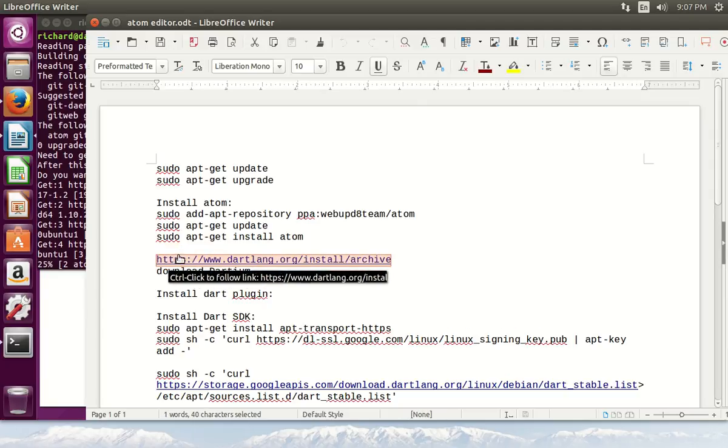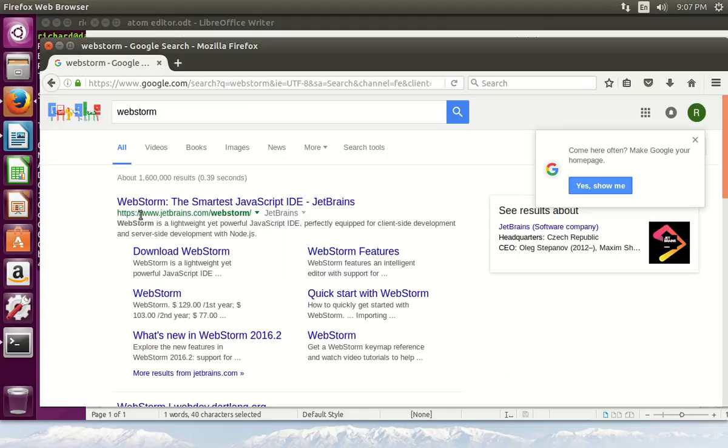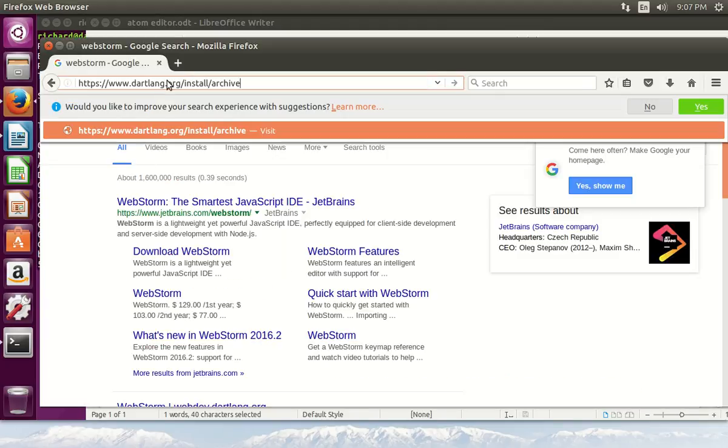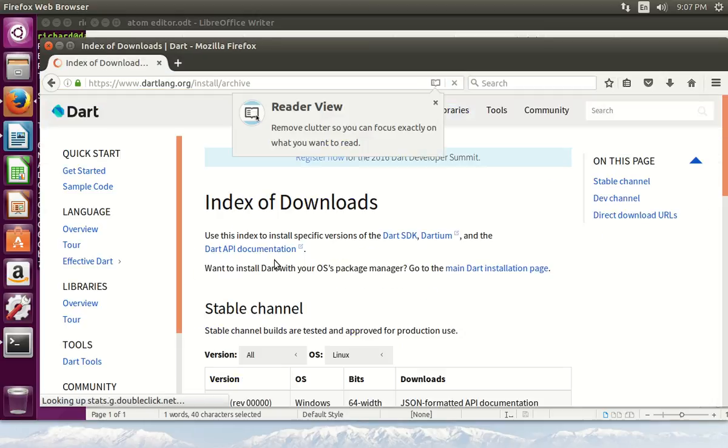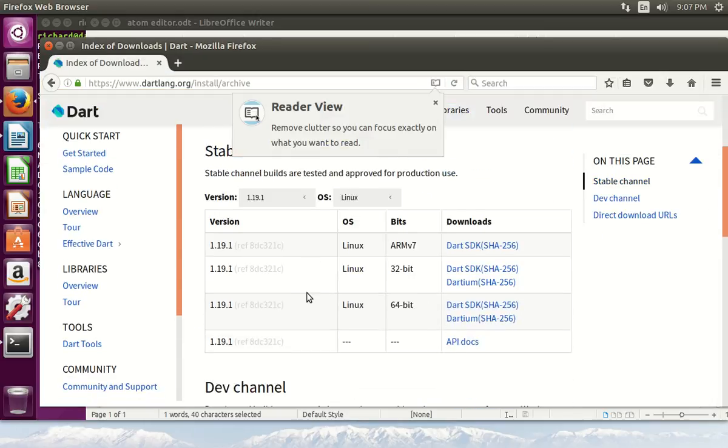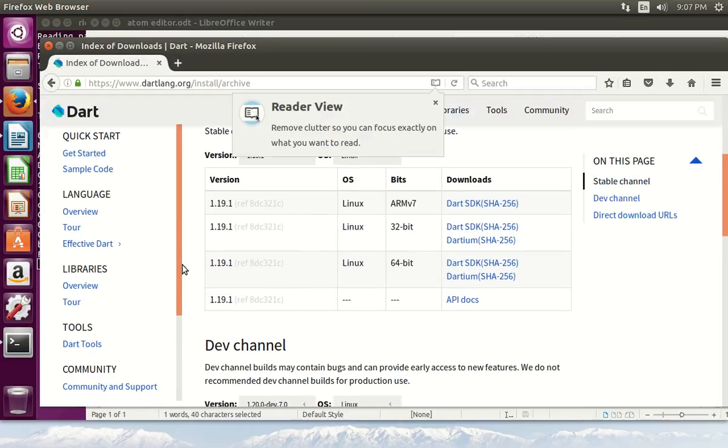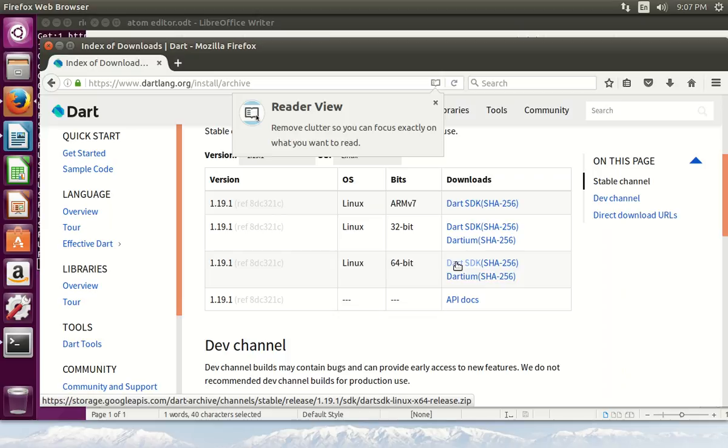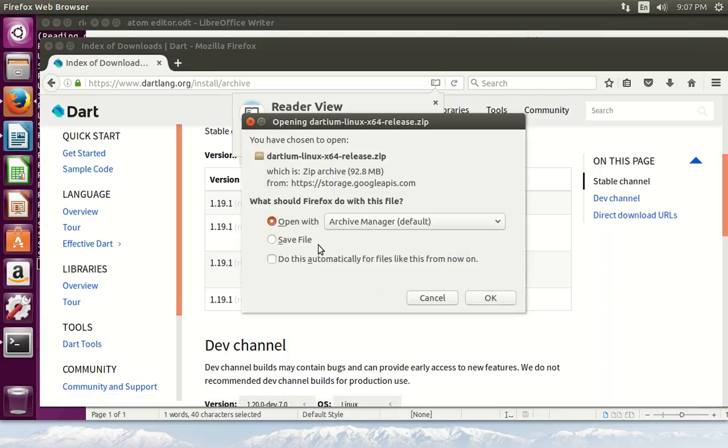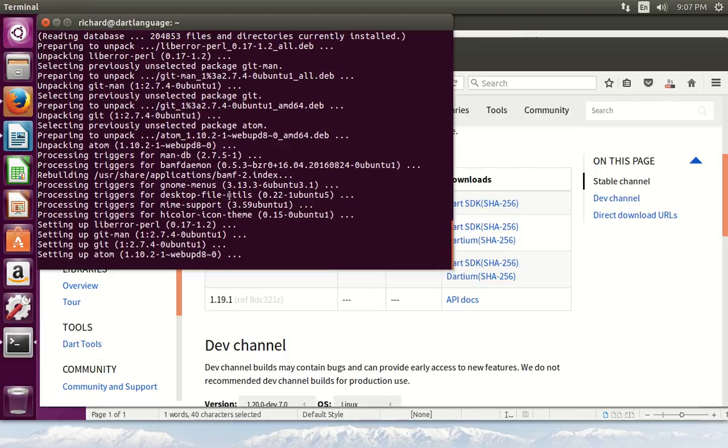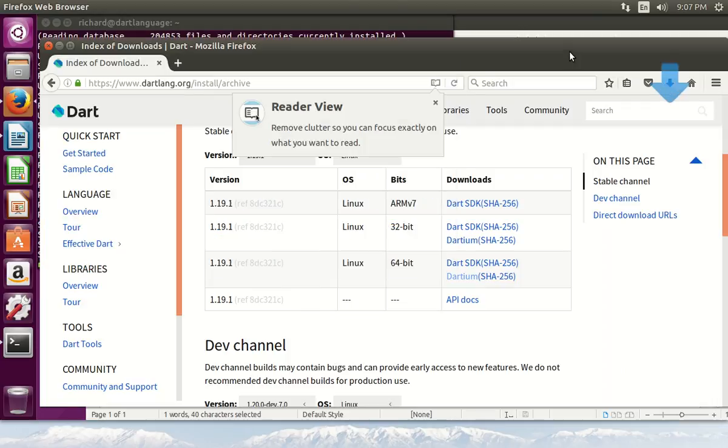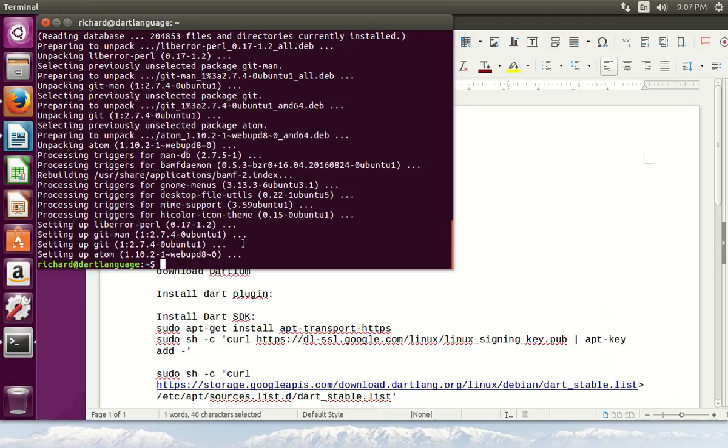Now next we're going to install the Dartium. What Dartium actually is, is it's kind of like Chromium. I'm going to download this real quick. This is Ubuntu. Linux 64-bit. I'm going to download Dartium. So Dartium is basically like Chromium, only instead of most browsers, almost all browsers that have a JavaScript virtual machine, Dartium actually uses Dart as a virtual machine.